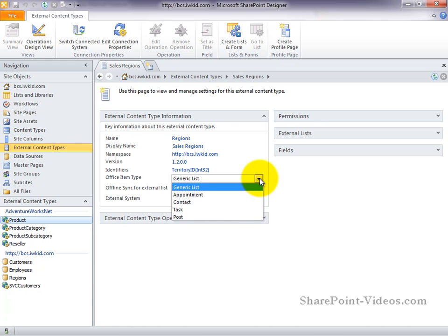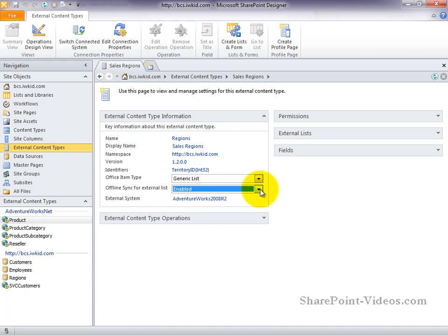If you're not planning to leverage that functionality, however, you can just select generic list. Finally, you can see which external system has been configured for this external content type.